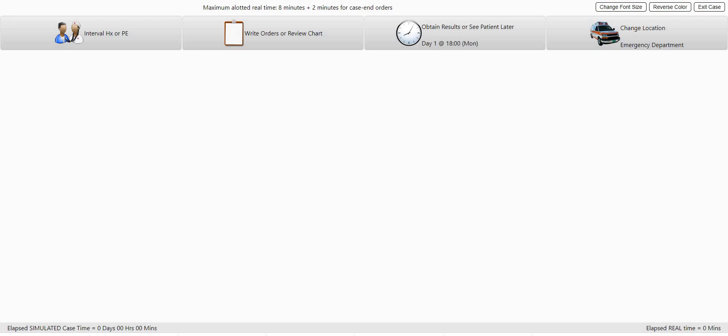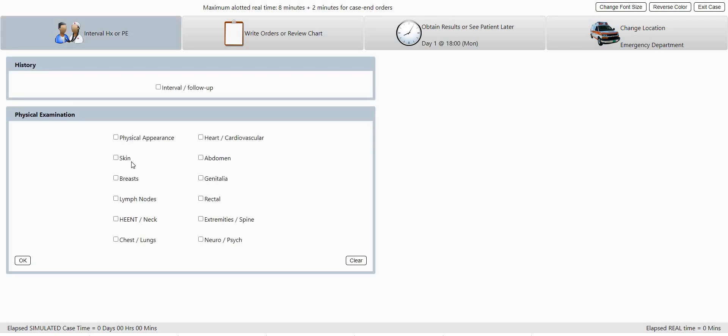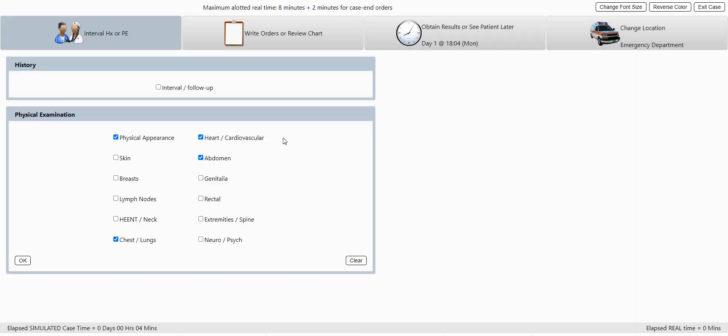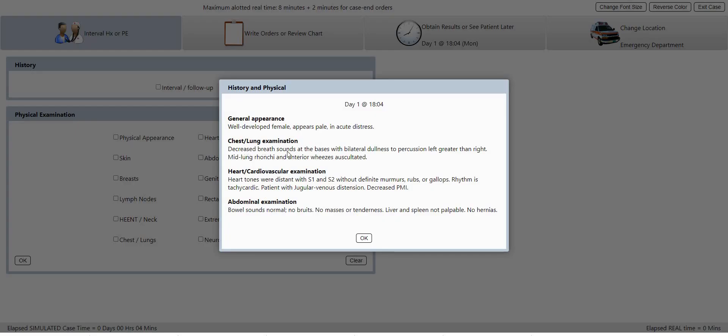Okay, so we're gonna start with a physical exam. Let's do a physical appearance, chest, heart and abdomen. Okay, so looks like she's got some pathology in her lungs and in her heart. So that's not good.